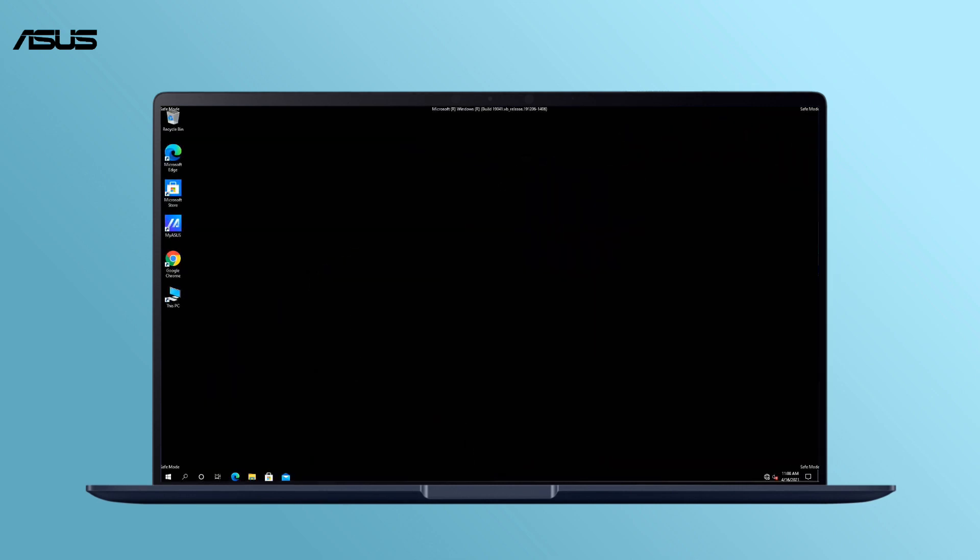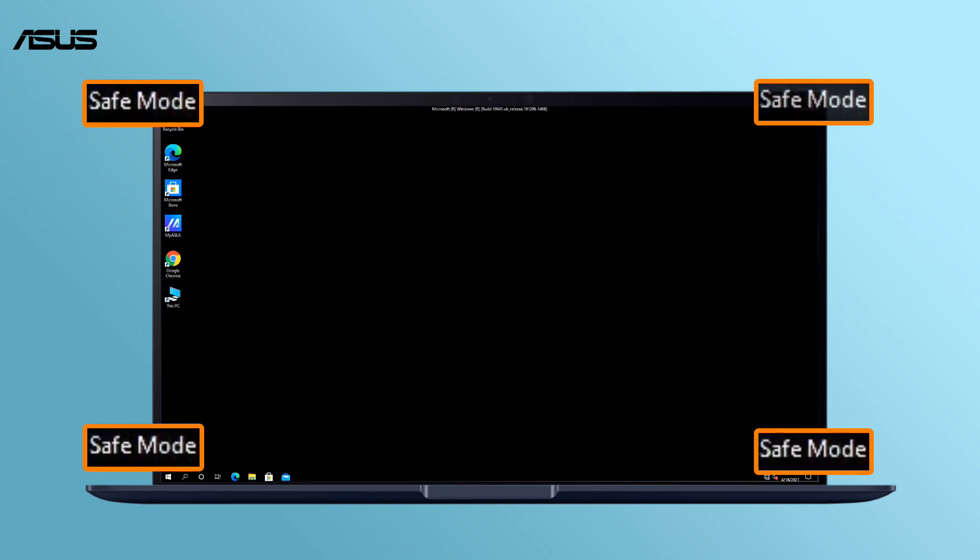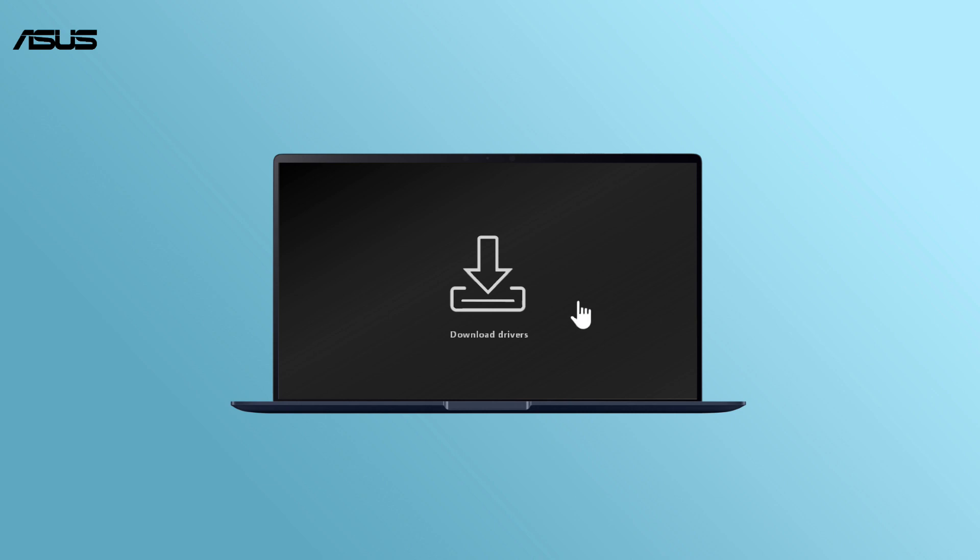Now you successfully entered safe mode and you will find safe mode showing at the corners of screen. Then please download related drivers to ensure the stability of your laptop.